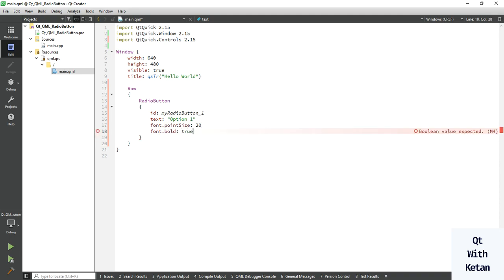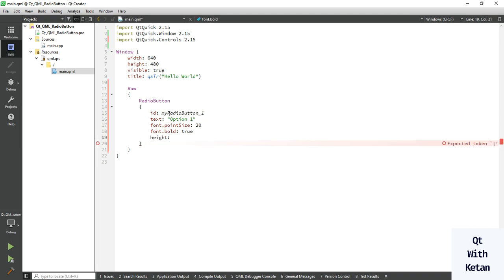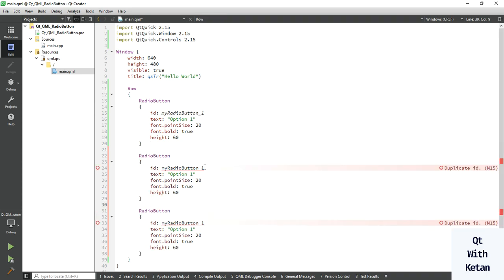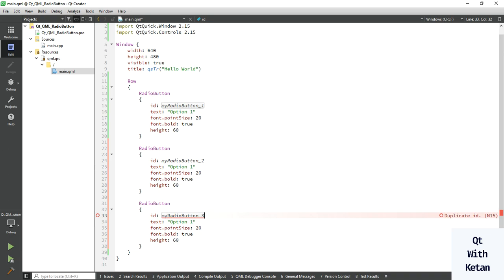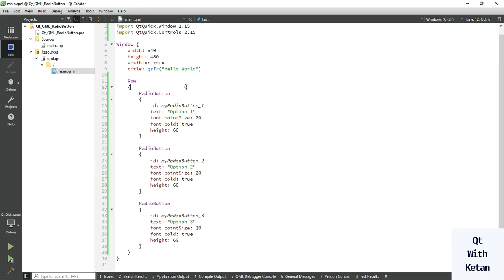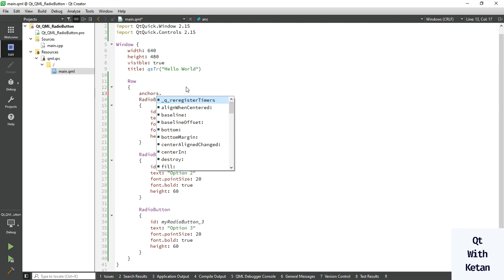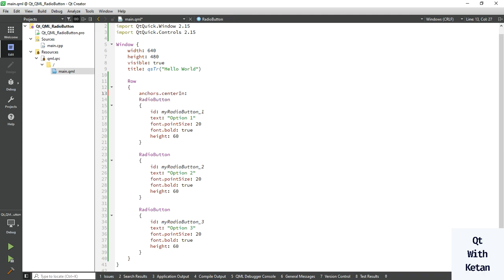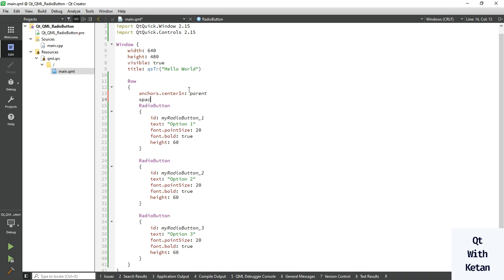Also set the height property to 60. So this is one radio button — just simply copy this code and create more radio buttons as needed. Create two and three, and change the text property value. Now let's run the application. You can see three radio buttons appearing in our Qt QML application. Also set the anchor to display the radio buttons in the center, and set the spacing between radio buttons — here we set 30.